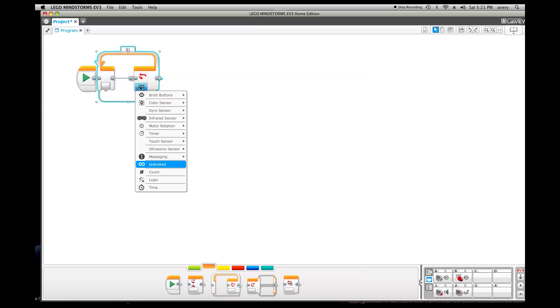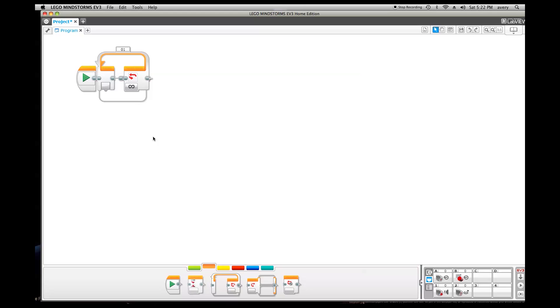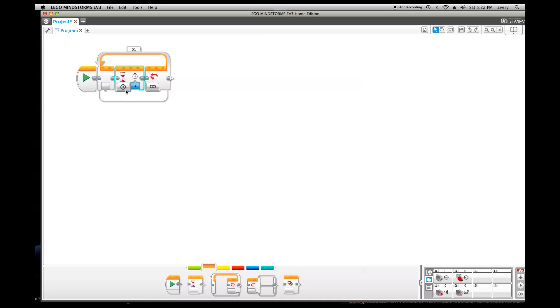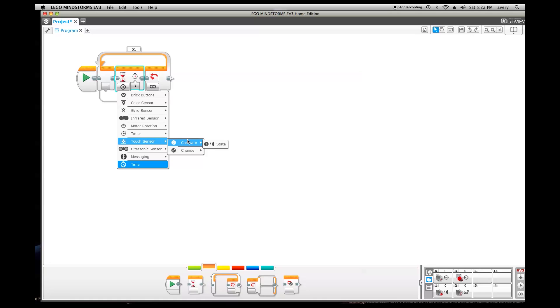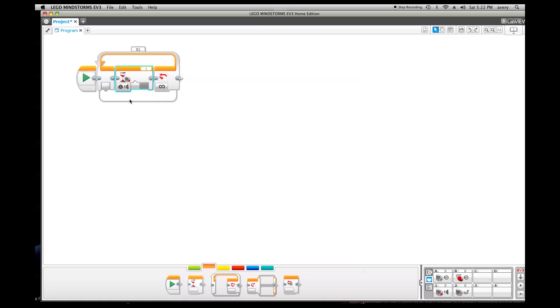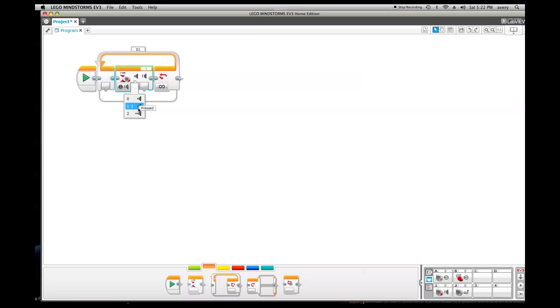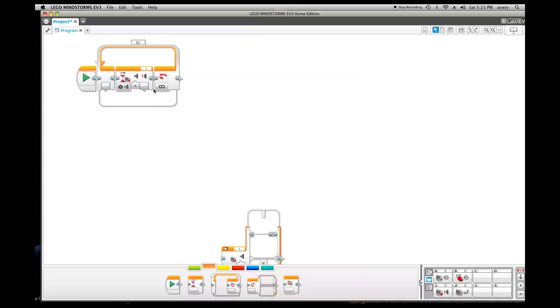Now, I'm going to put a wait block, which waits for a certain thing, which can wait depending on what you set it to. Currently, I'm going to set it to the touch sensor in compare state so that it compares if the touch sensor is being pressed, not pressed or pressed and released depending on which of these three modes. Currently, I'm going to do it on one for this program. Pressed.